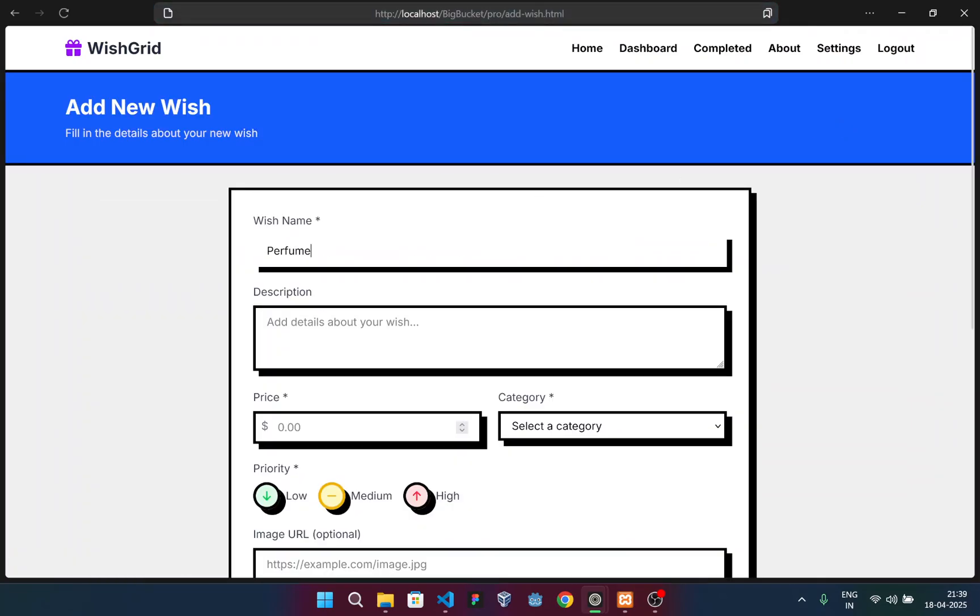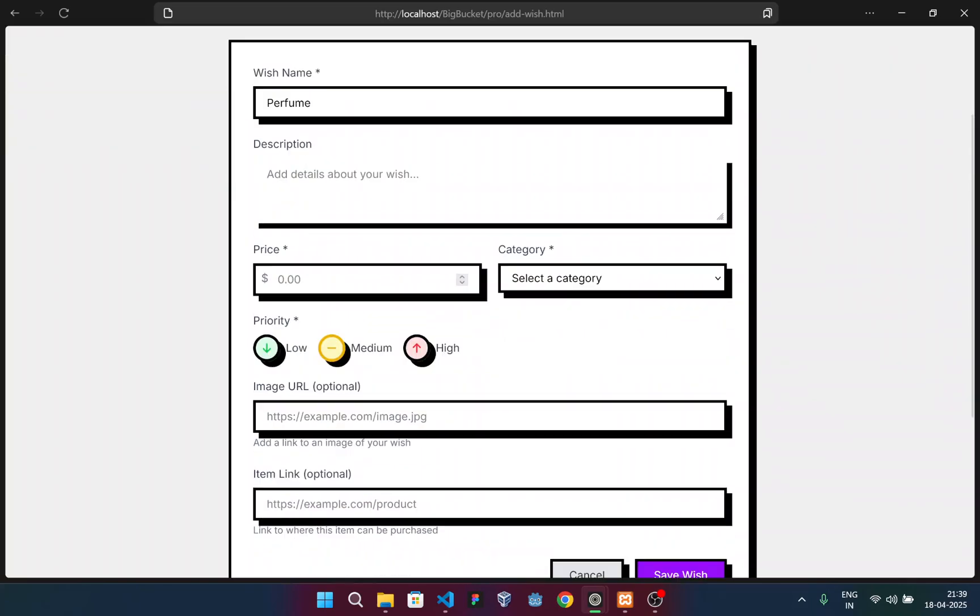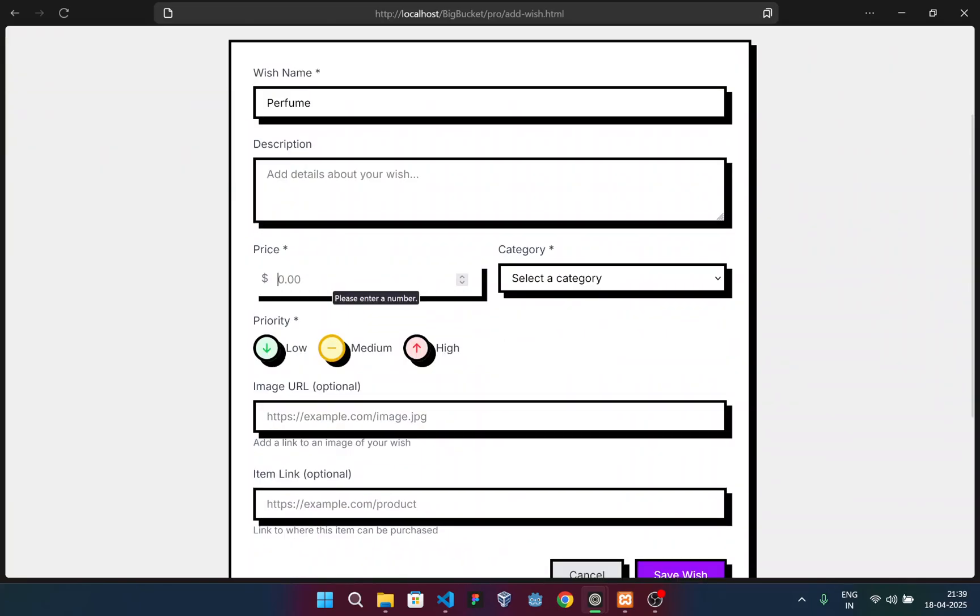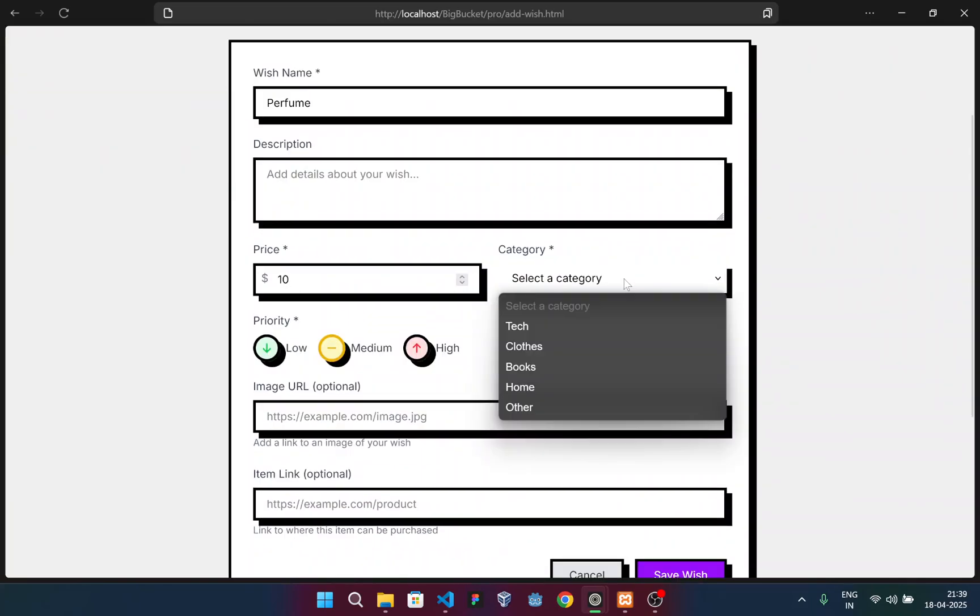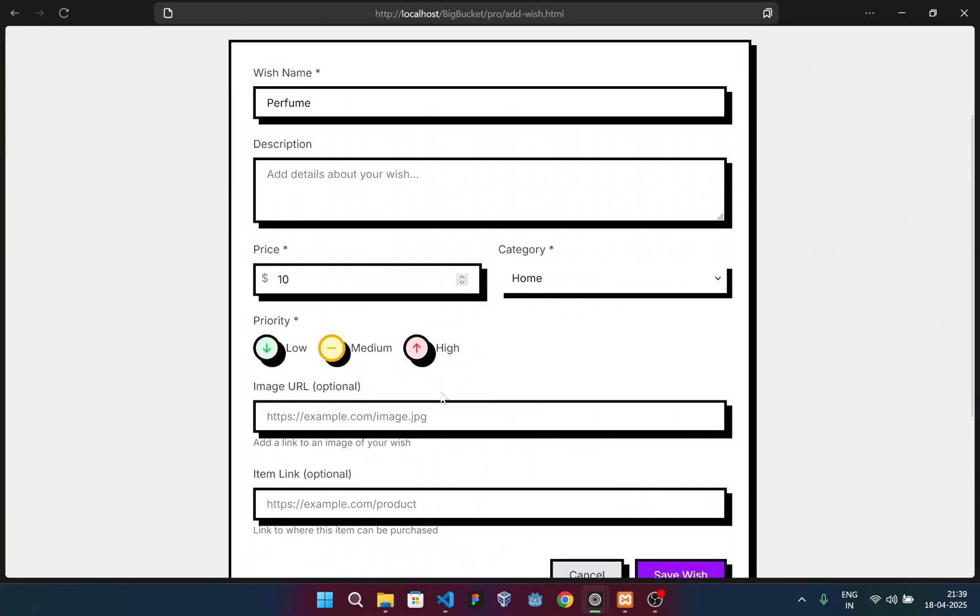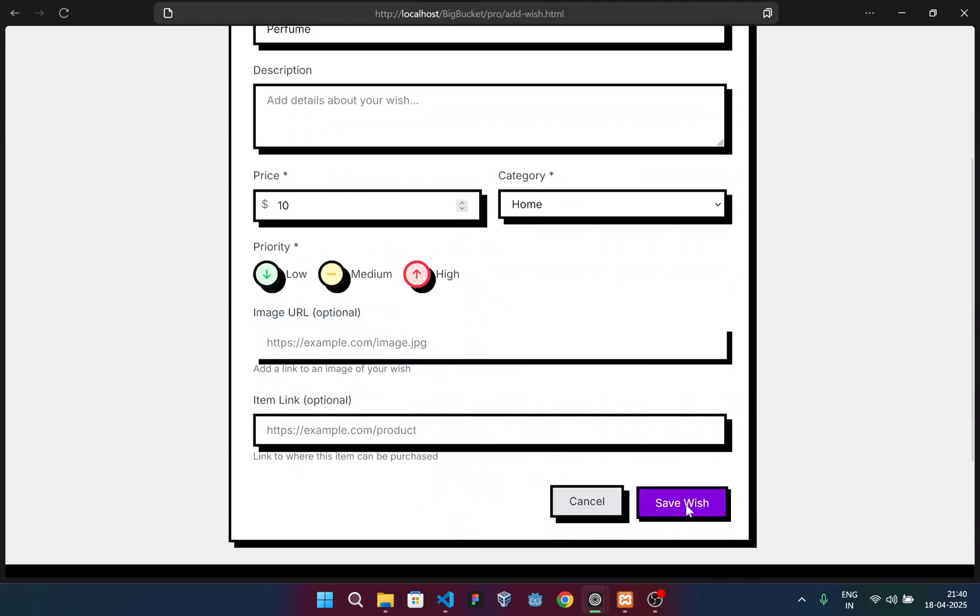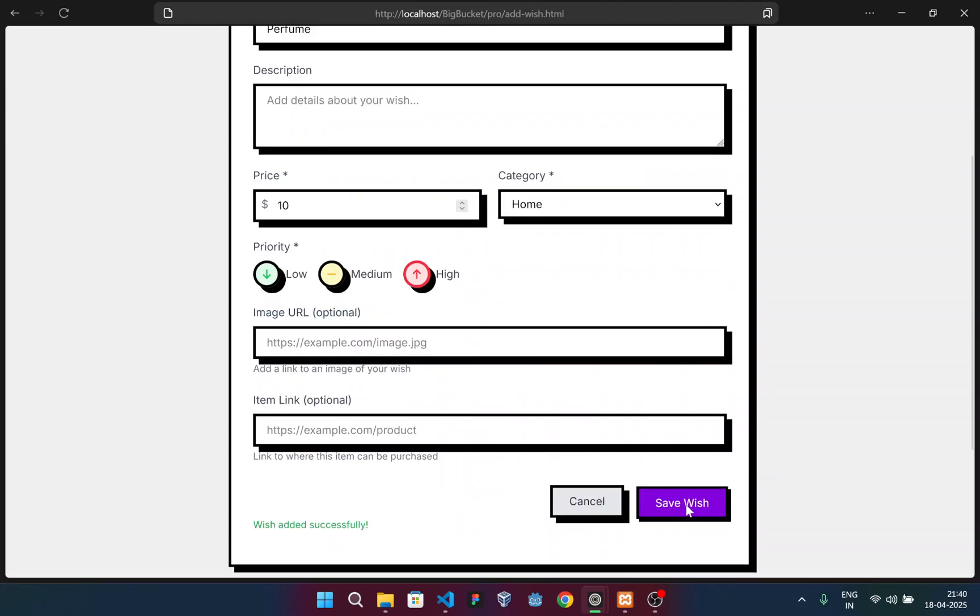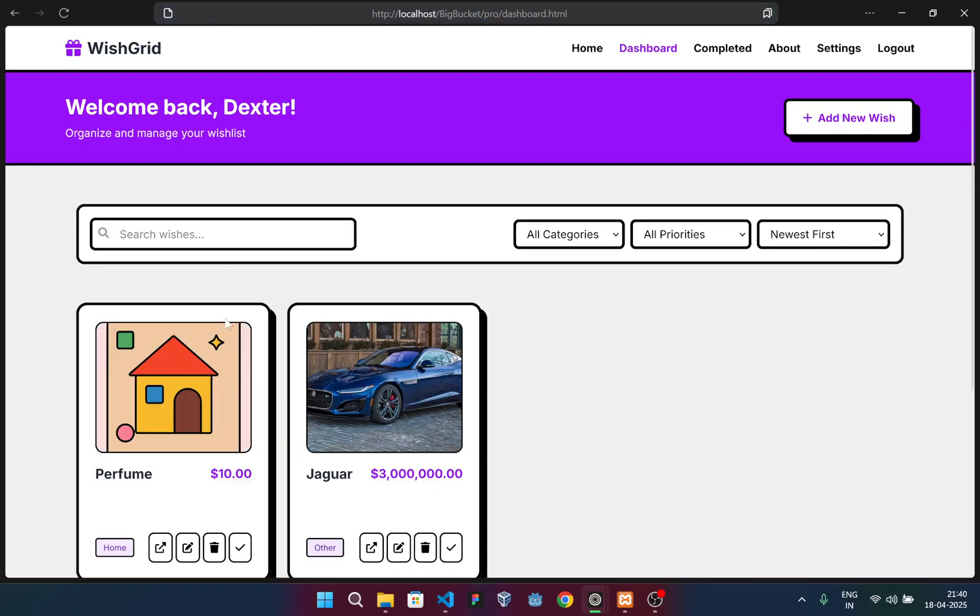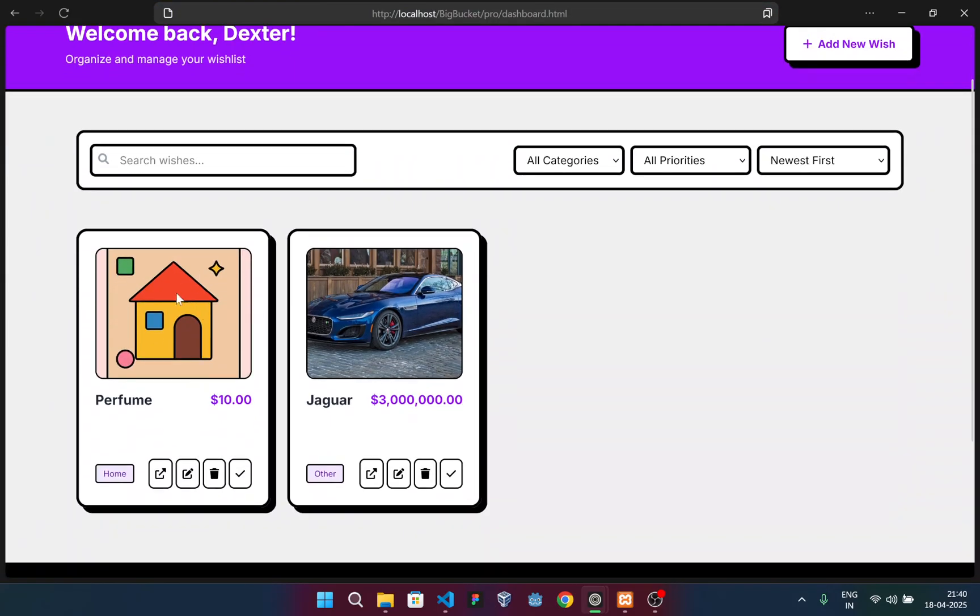For example, I'm going to purchase a perfume. I'll add the name here. The description is optional. I'll enter the price - it was $10. Let the category be home and the priority as high. Now for image URL, this is obviously optional. If I save the wish like this, you can see it will be saved with this thumbnail that is uploaded to the code.